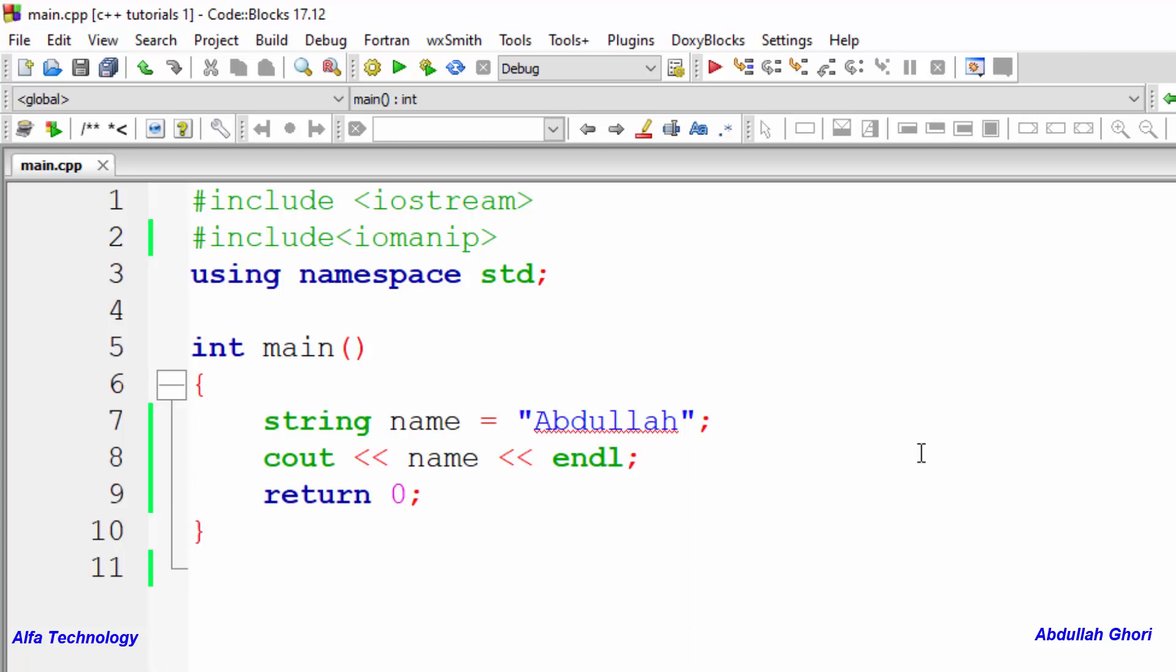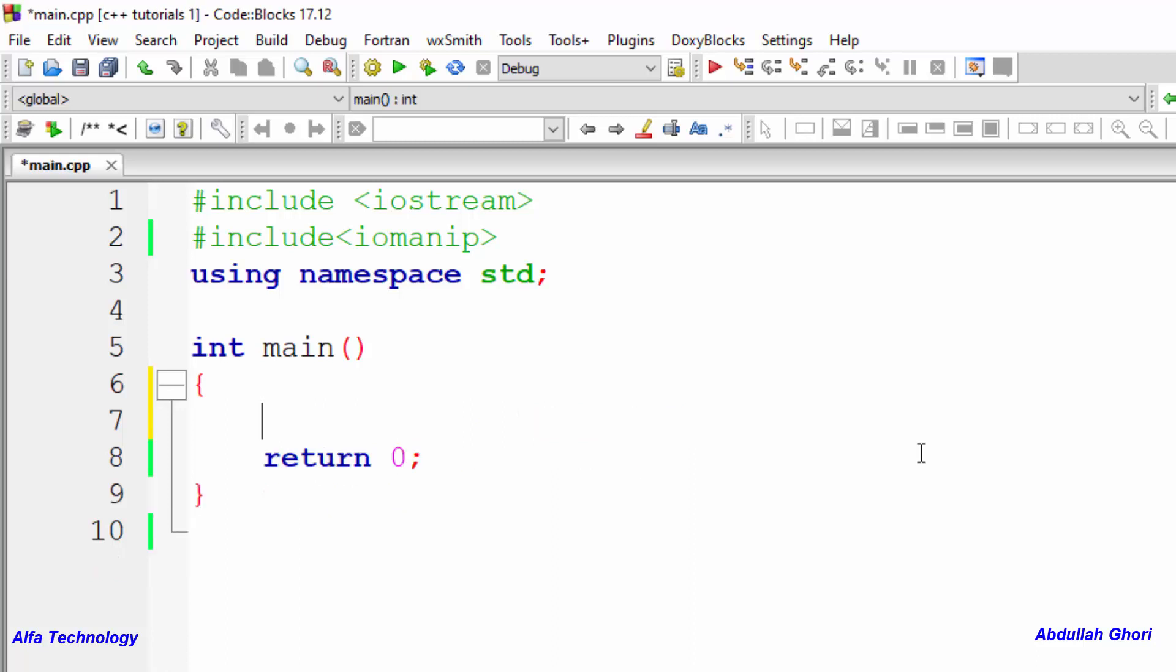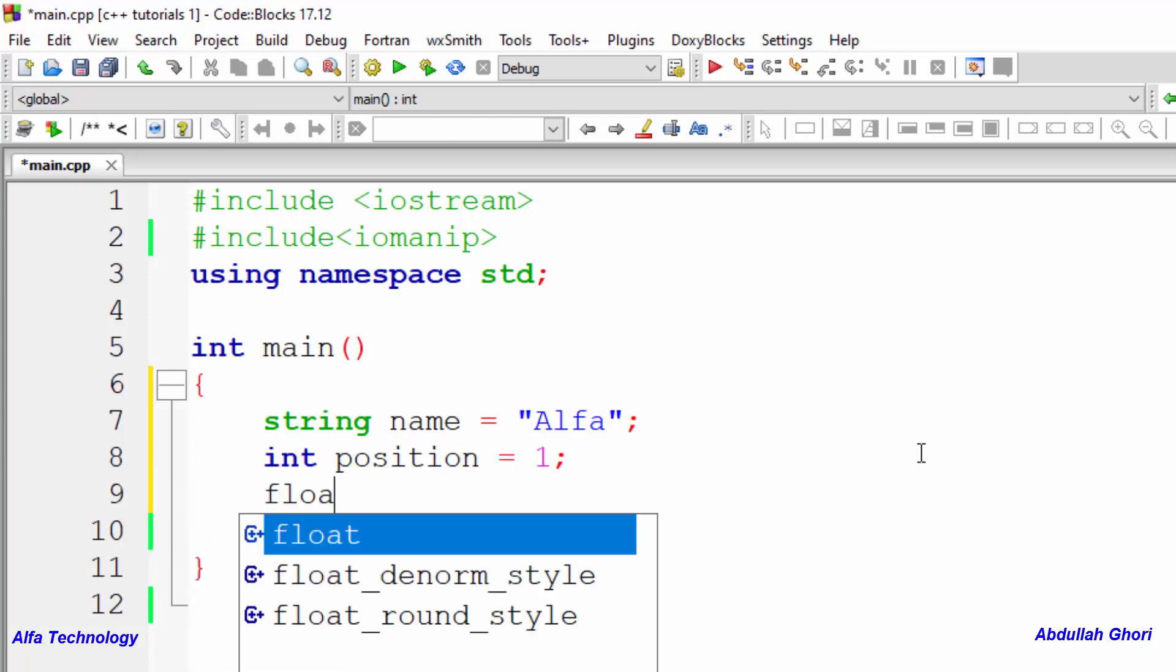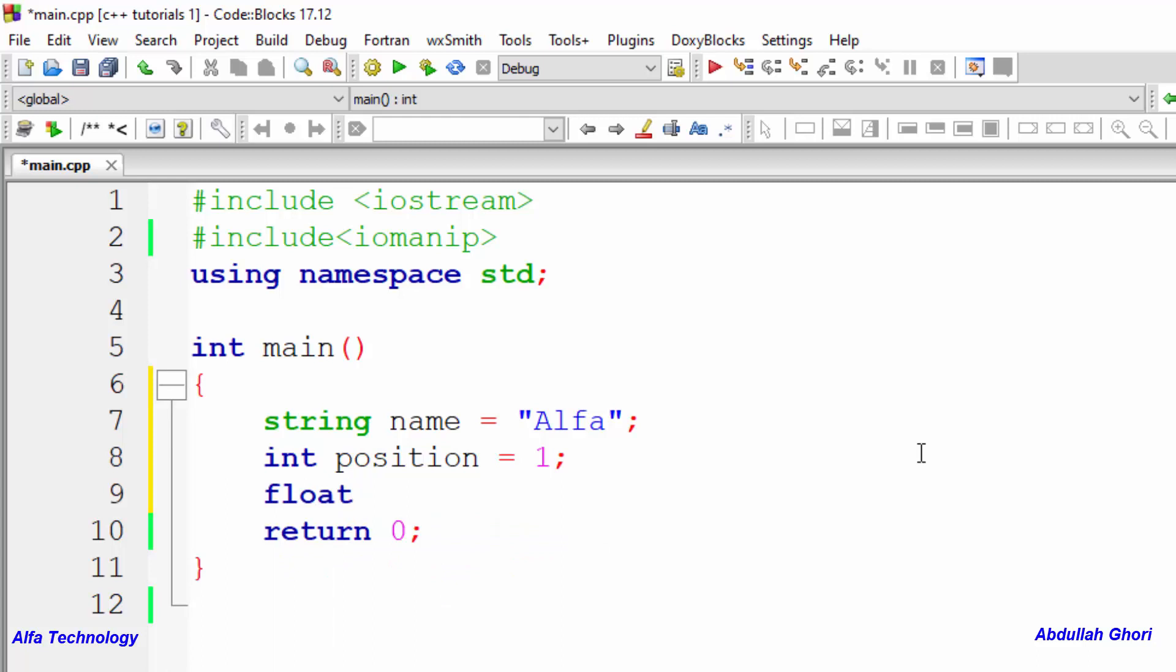Let's say we want to create a program like string name equals Alfa, and let's create int position equals one, and float gpa equals 3.9. So let's say we want to say that Alfa has completed his graduate and got position number one with the gpa of 3.9.